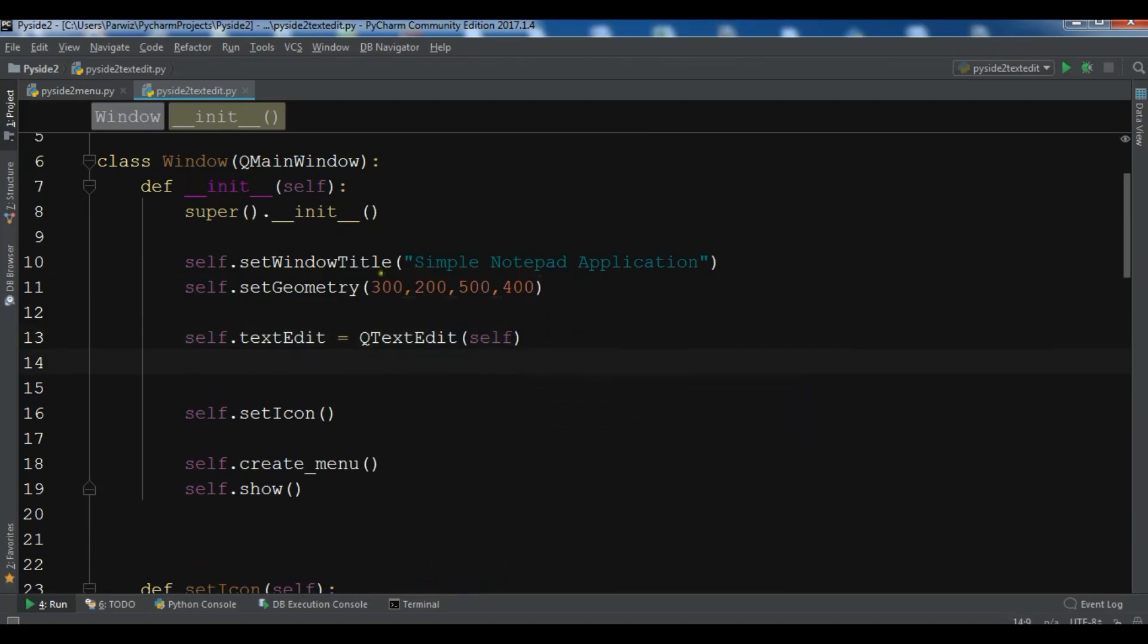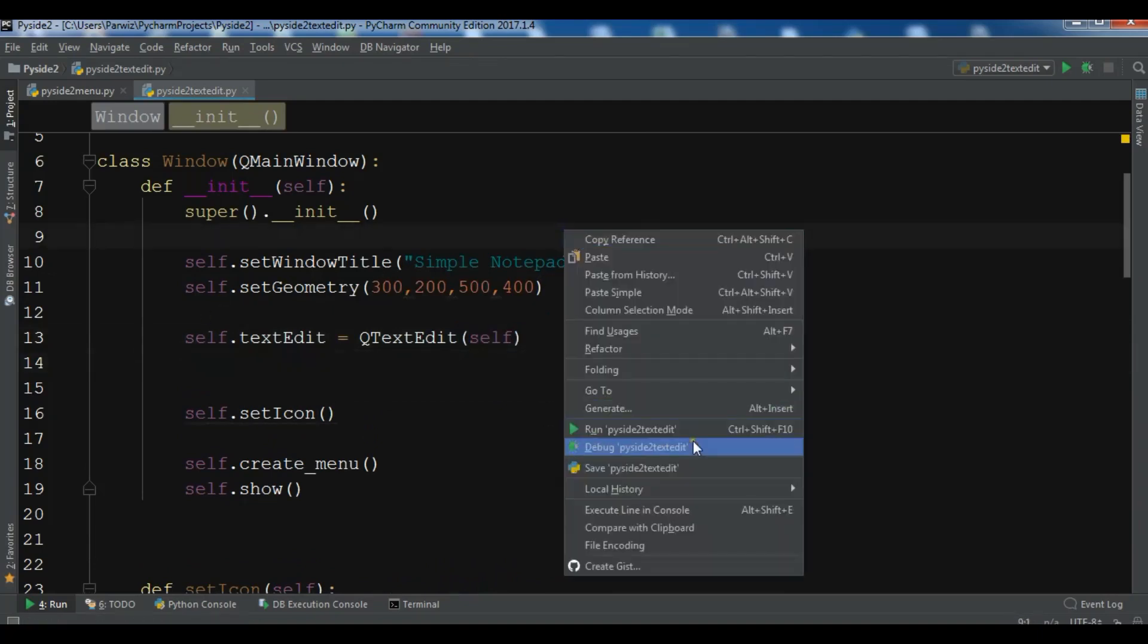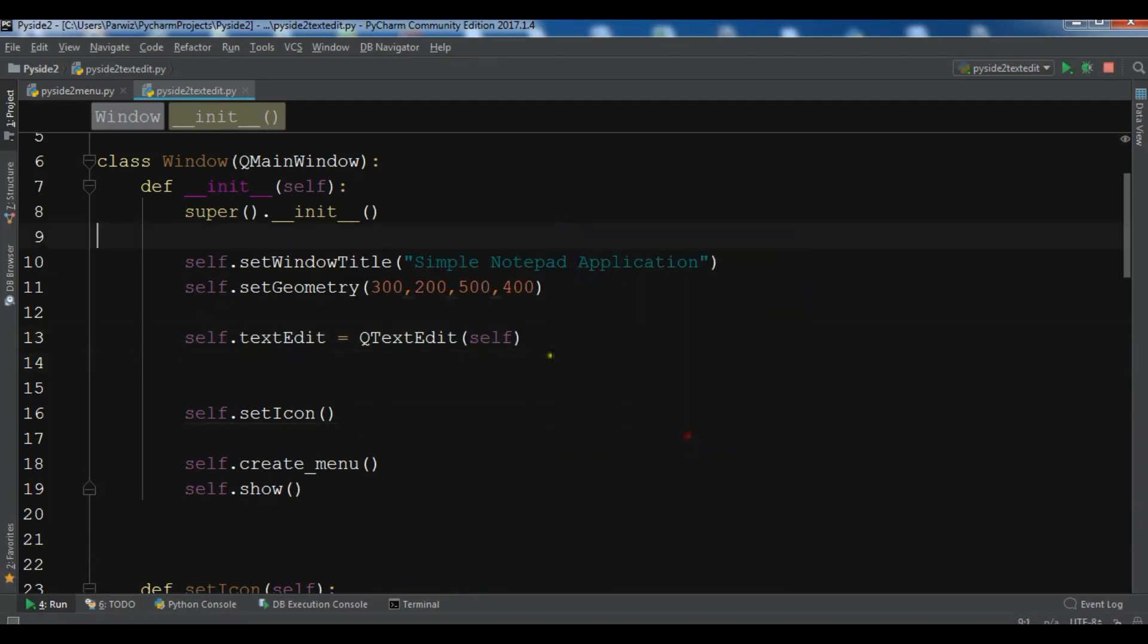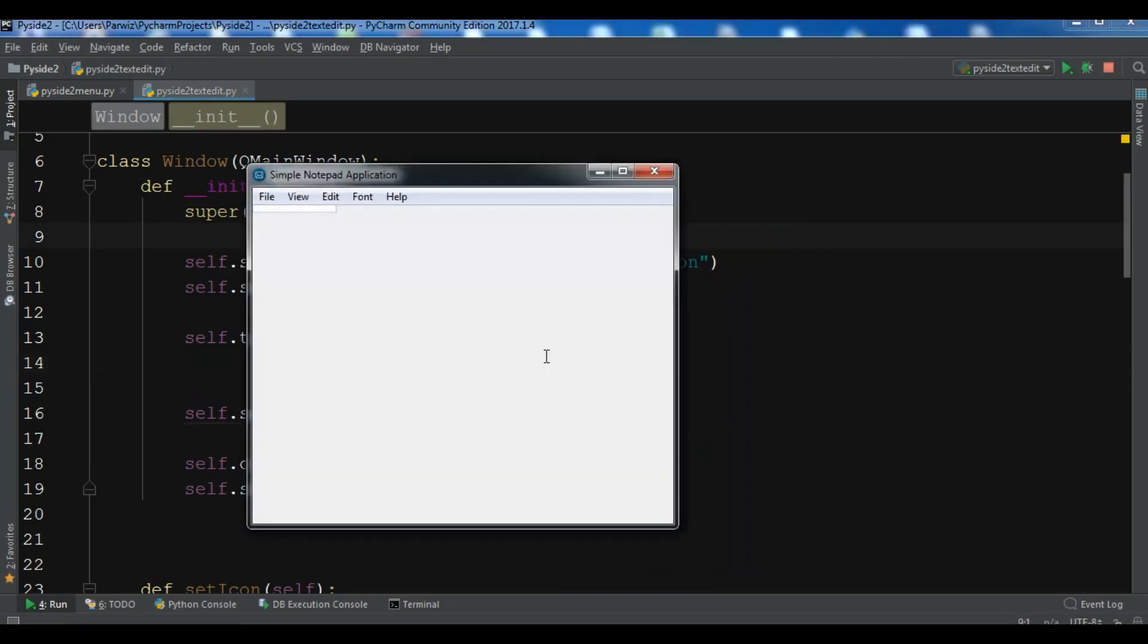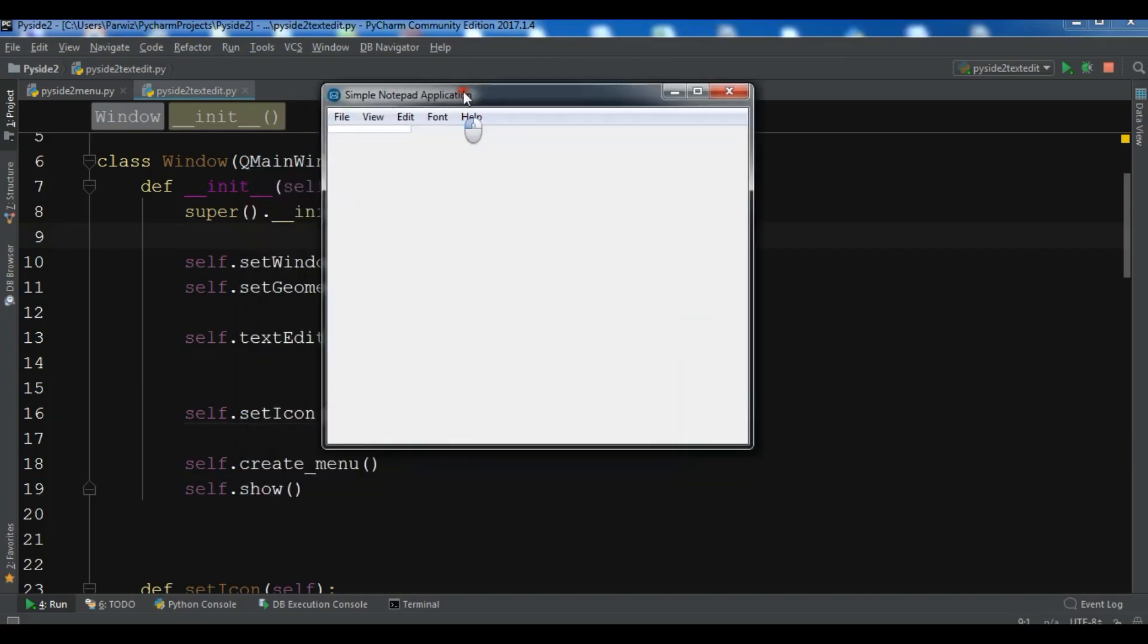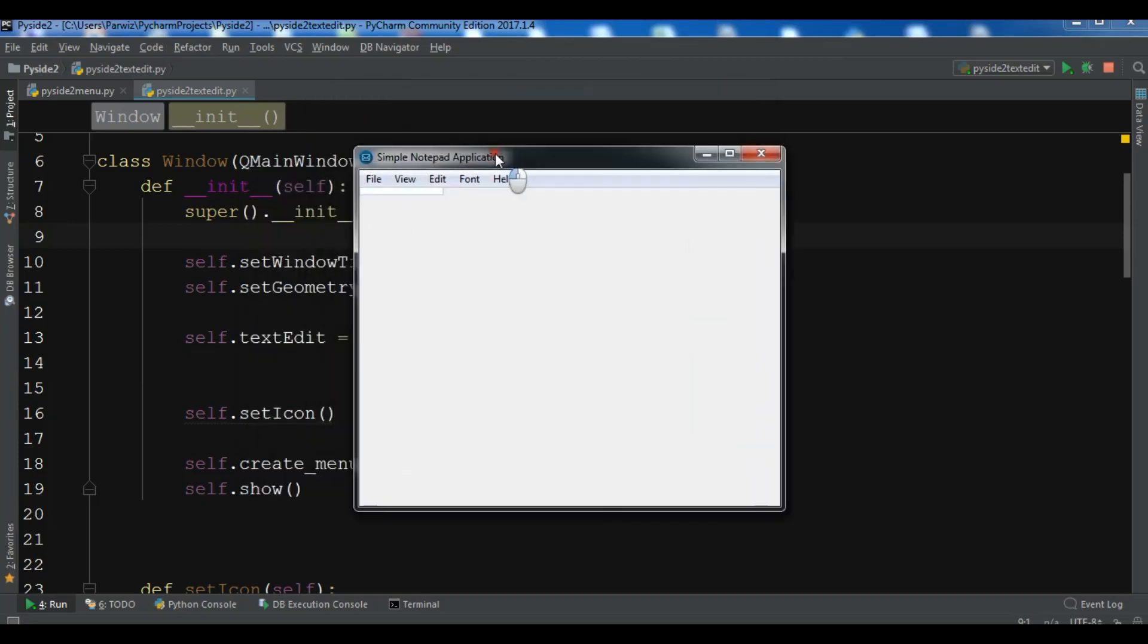Now if I run this, let me just run this. You can see that I have a text edit in here. But it's not looking right.